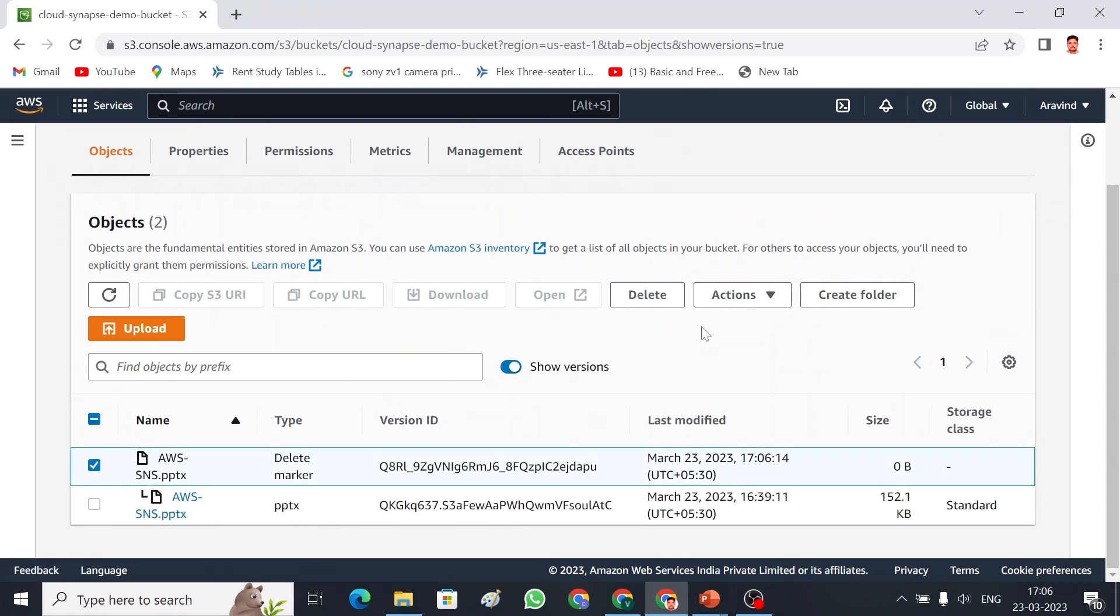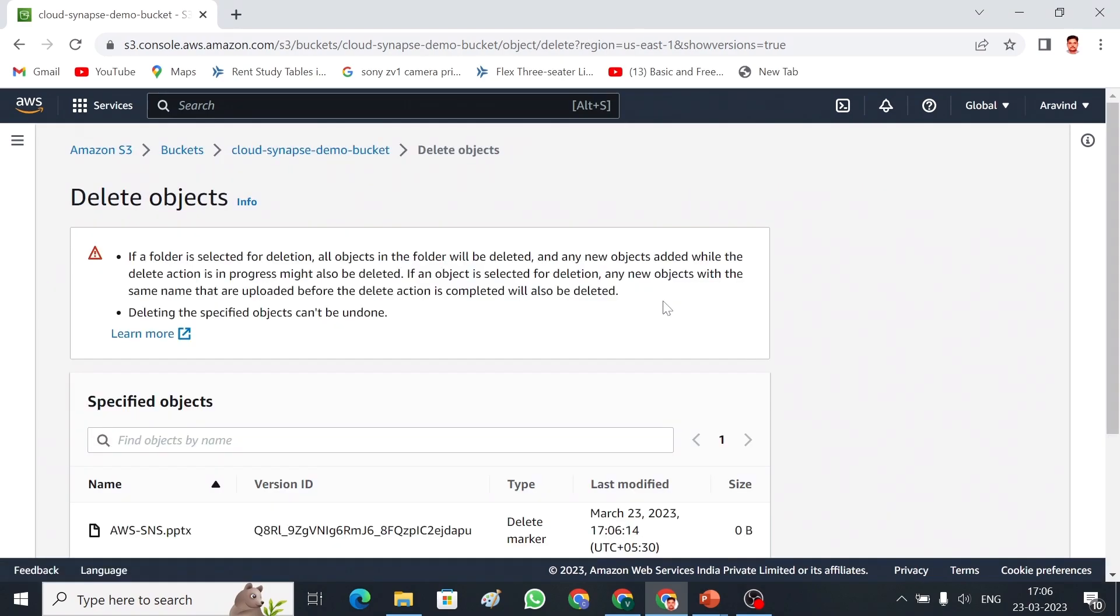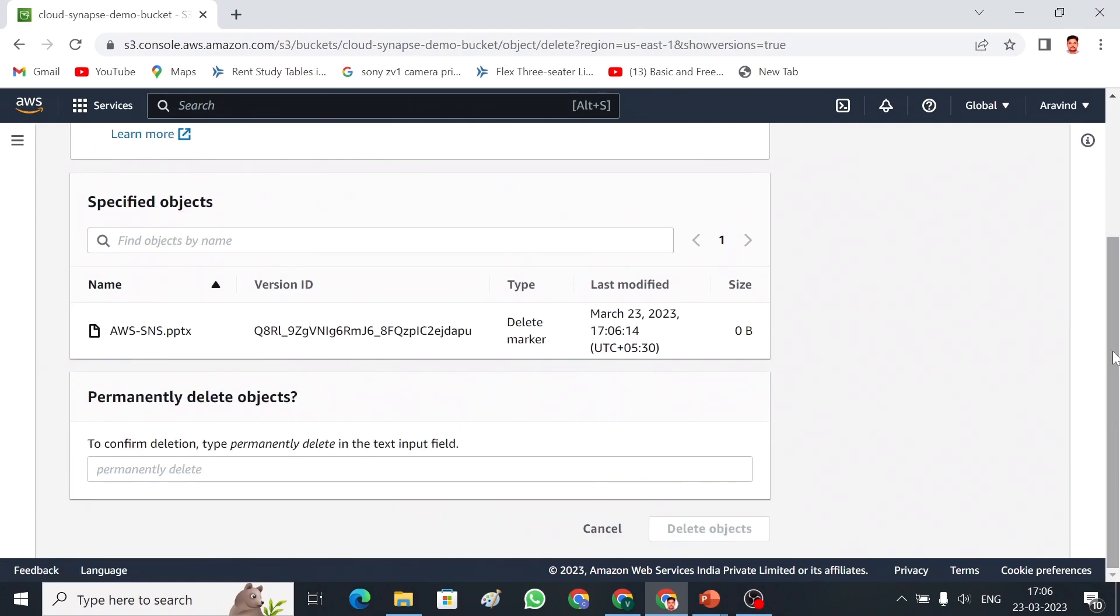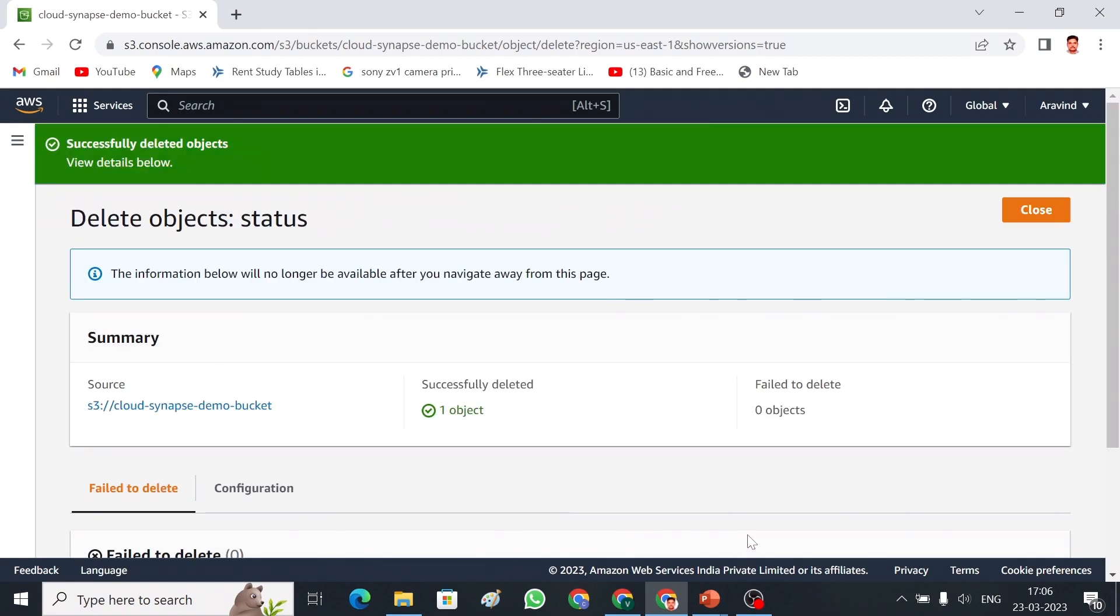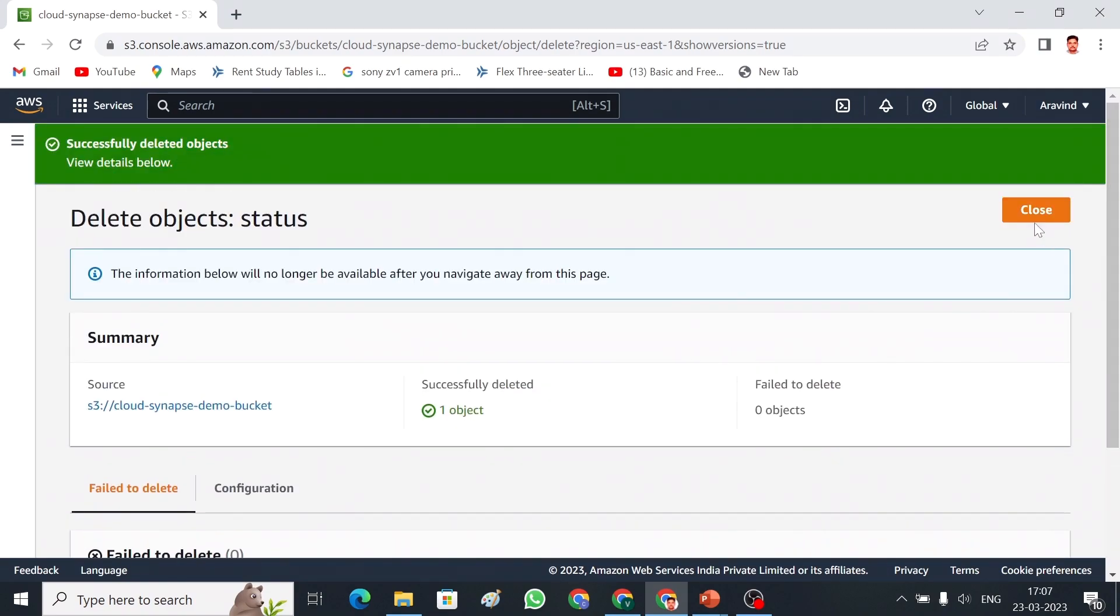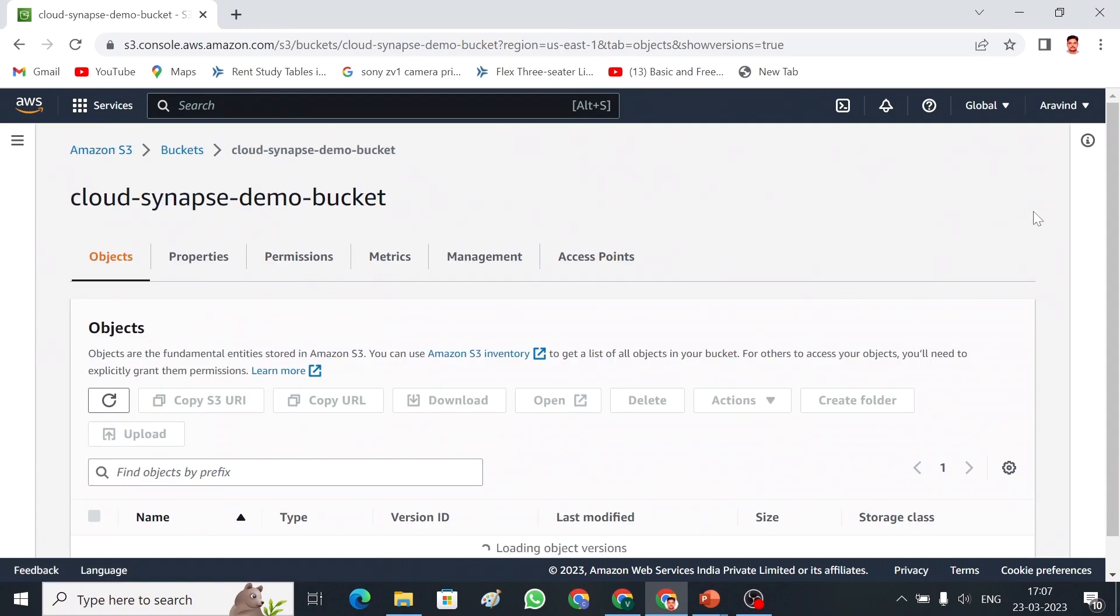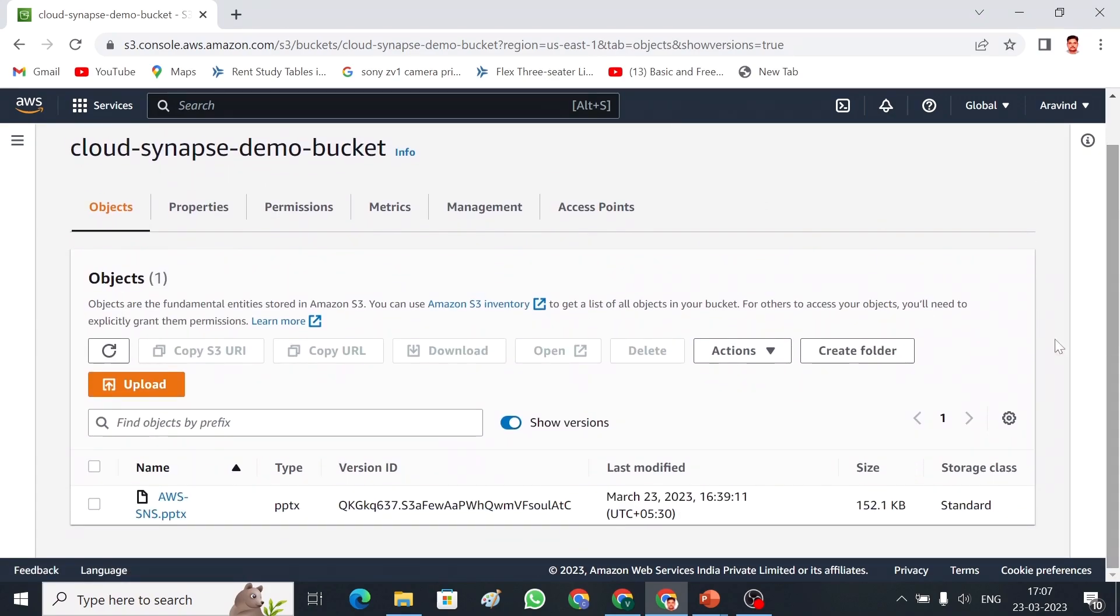And then select the delete marker. Now, go to delete again. We have to delete the delete marker. And type permanently delete. Now, I am going to delete the delete marker. So, now, if you go back to your bucket, the object came back, which means we have retrieved the data.